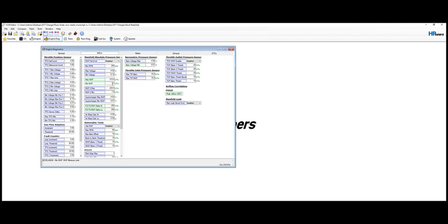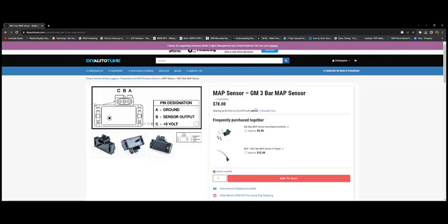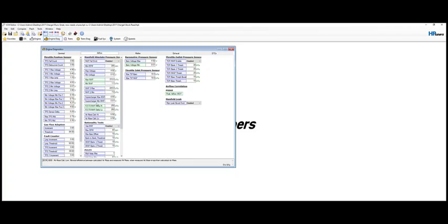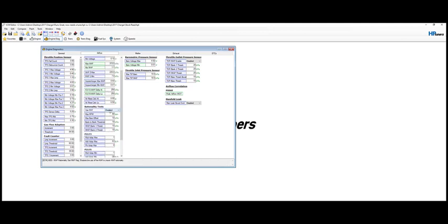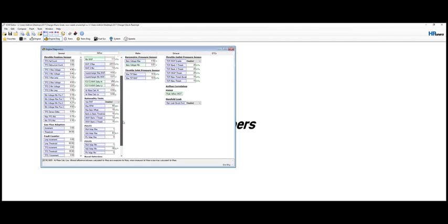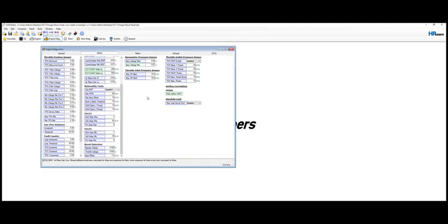And then the min map is 1.1. Again, this information you get from the DIY auto-tune website. It's got all this information already for you. Also change the map delta high and delta low to 250 kPa. Barrel voltage minimum, 0.01. And that should take care of the sensor settings, at least in diagnostic.